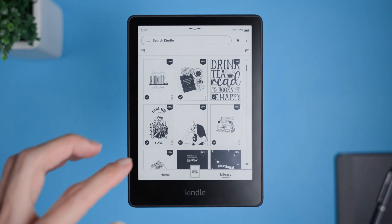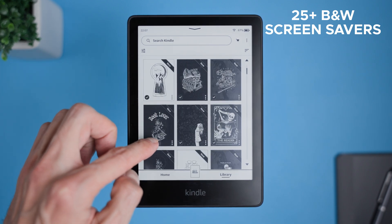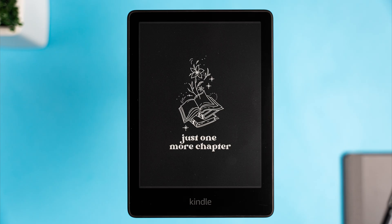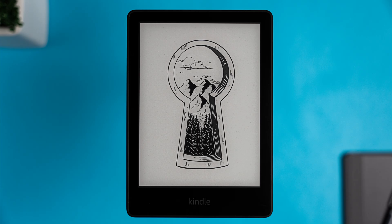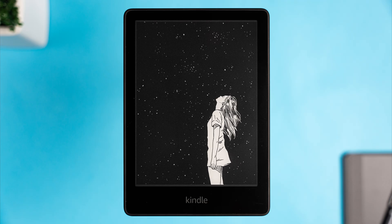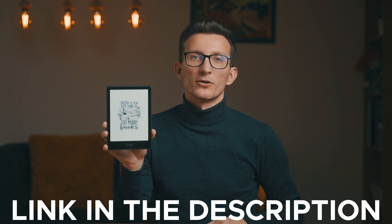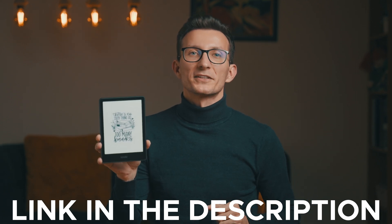Now that you know how to set up your screensavers, it's time to check out the new collection I've put together for you. I've created 20 black and white screensavers that I think you're going to love — a great mix of stylish designs, fun phrases like 'just one more chapter,' 'book lover,' and 'there's no such thing as too many books,' plus cool graphics that look amazing on Kindle's ink display. They're completely free; download them using the link in the description below. Just pick your favorites, follow the steps we covered, and enjoy a personalized Kindle experience.